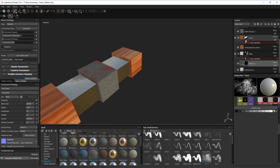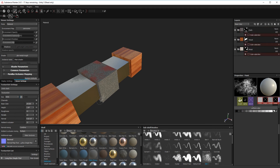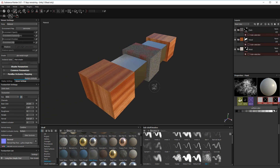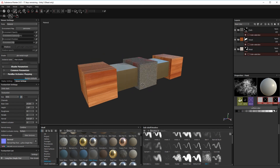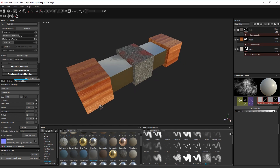And that is how you set up mask IDs for one map with multiple substances. I hope you enjoyed that and I'll see you next time.